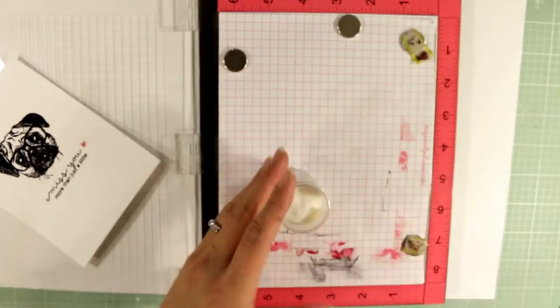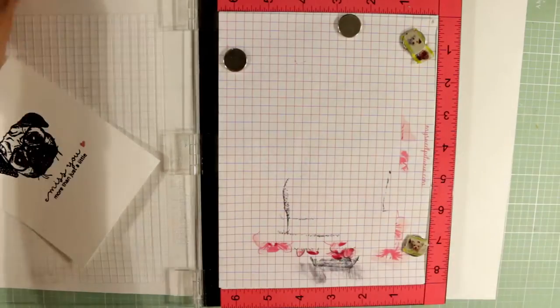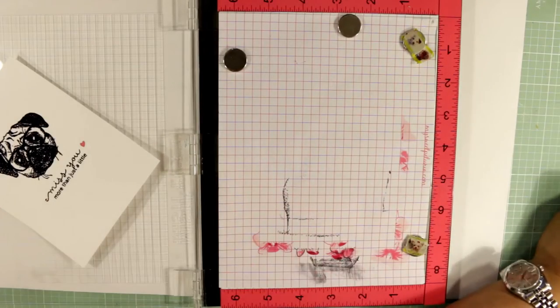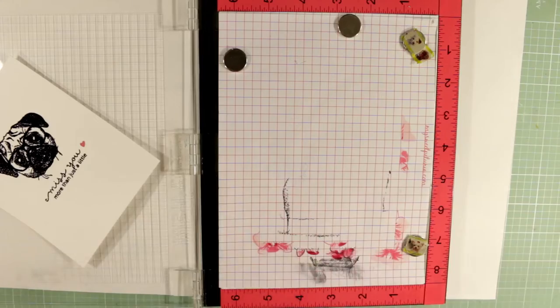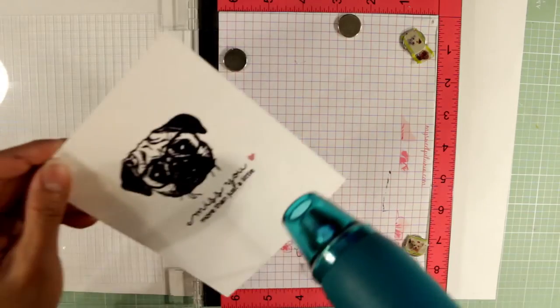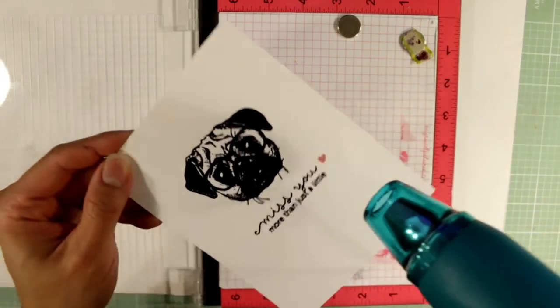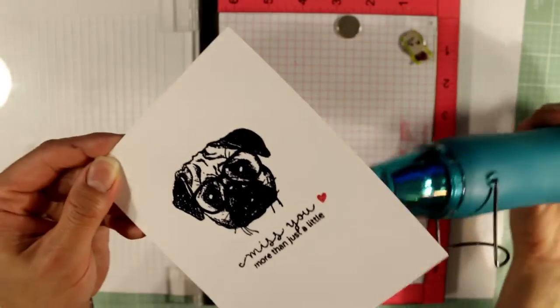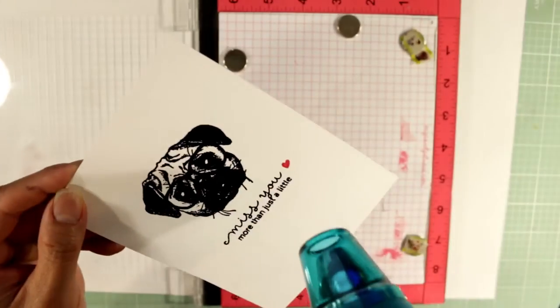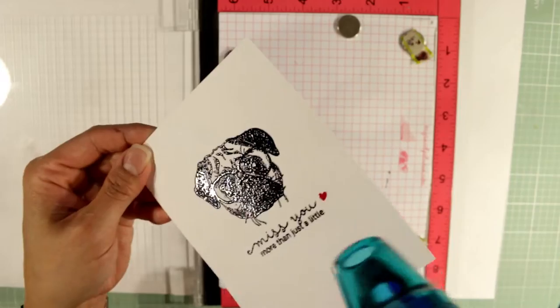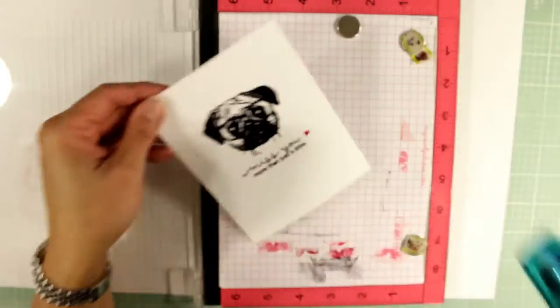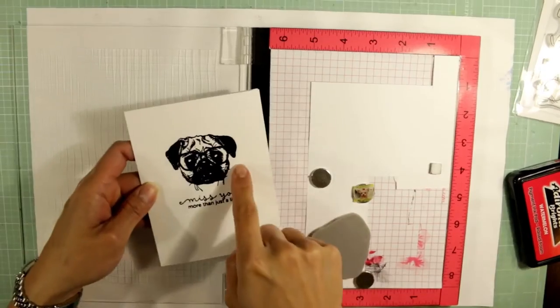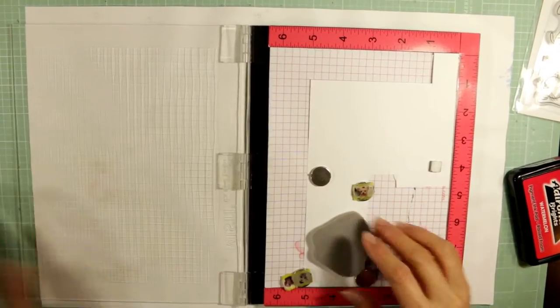And with pigment ink, the ink takes a little while to dry so you can use embossing powder. I'm just using a little bit of clear embossing powder to make that little heart shine so it matches well with the little puppy.